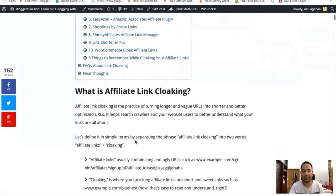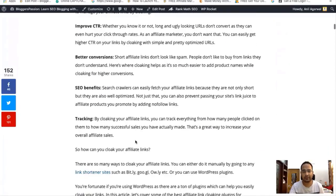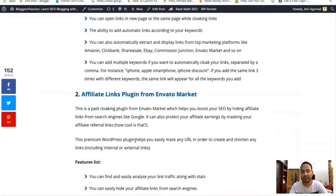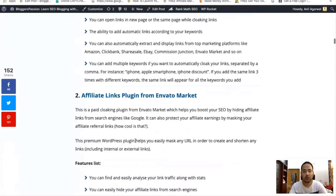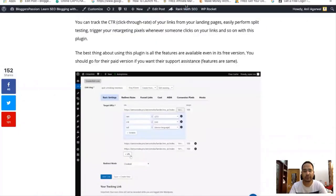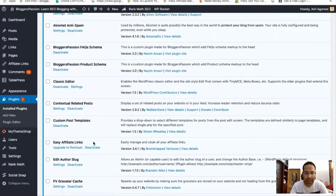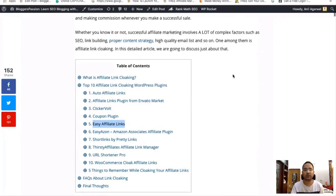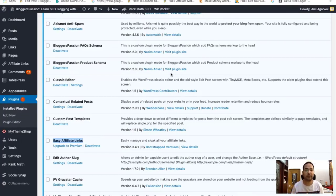In that post we have mentioned 10 plugins that you can use to cloak your affiliate links — covering what affiliate link cloaking is, the benefits of it, and then listing the 10 plugins. If you ask us, we are using the Easy Affiliate Links plugin on blogspassion.com — we are using the free version. You can use Easy Affiliate Links or any other plugin from the list, and just go with the one that works best for you.